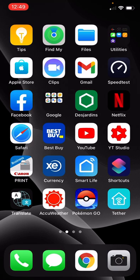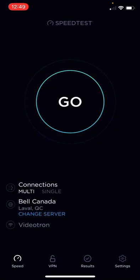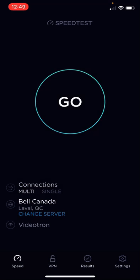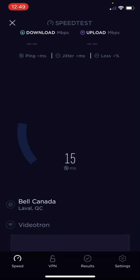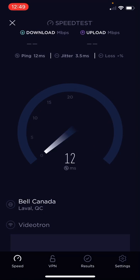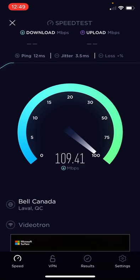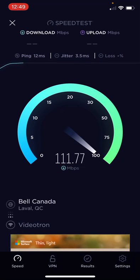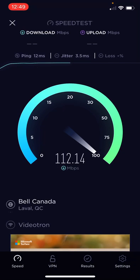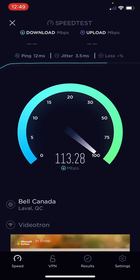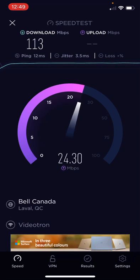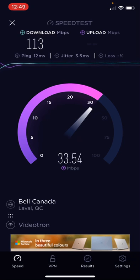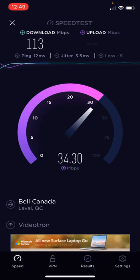That's perfect. Videotron network is connecting. Now let's open up speed test and run the speed test with the Videotron network. 12 millisecond ping and I have a speed of 112, 113 and upload speed of 34, 35 around there.